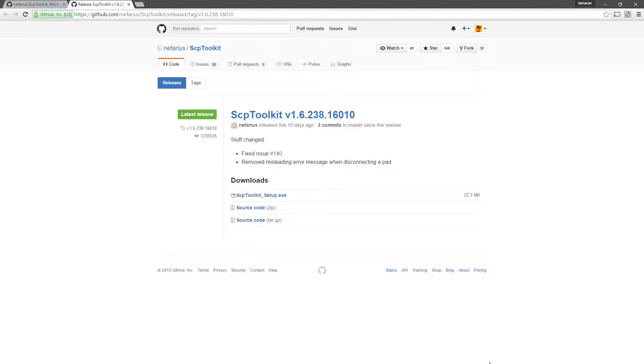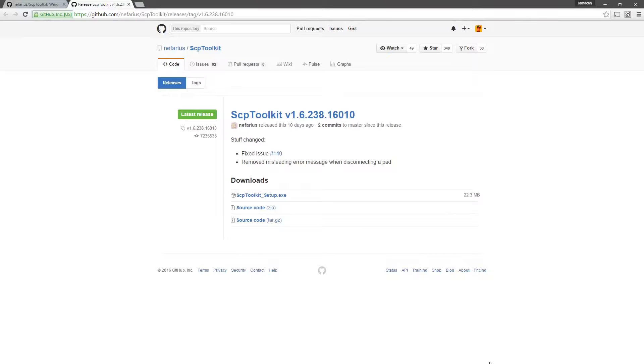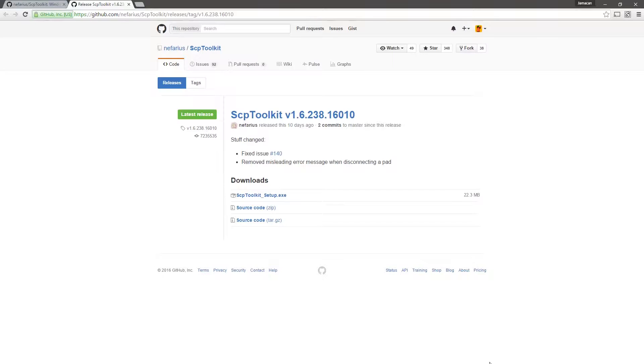Hey there guys, today I'm going to show you how to set up SCP Toolkit, which is an alternative to Better DS3 Tool, to set up your PS3 or PS4 controller either wired or wirelessly.